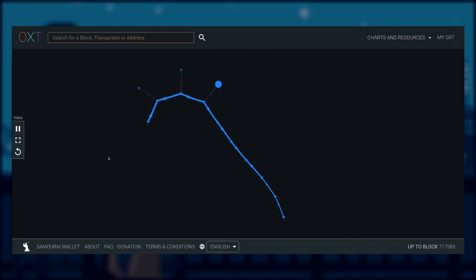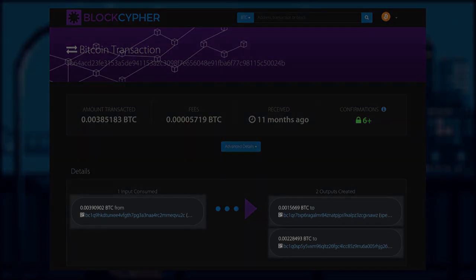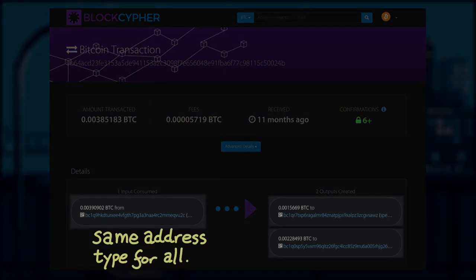And the change output value is always larger than the payment, which makes this entity's transaction history very easy to follow.